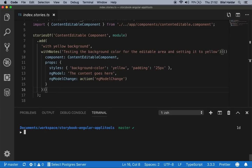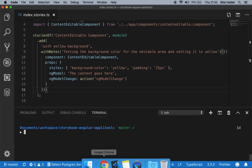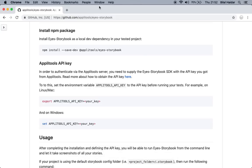Before you can run Eyes Storybook, make sure you have properly configured the Applitools API key. You can grab an API key from the Applitools Test Manager dashboard. Once you have the key, you can assign it to an environment variable that Applitools will use while running your tests. Let me show you how to get an Applitools API key.